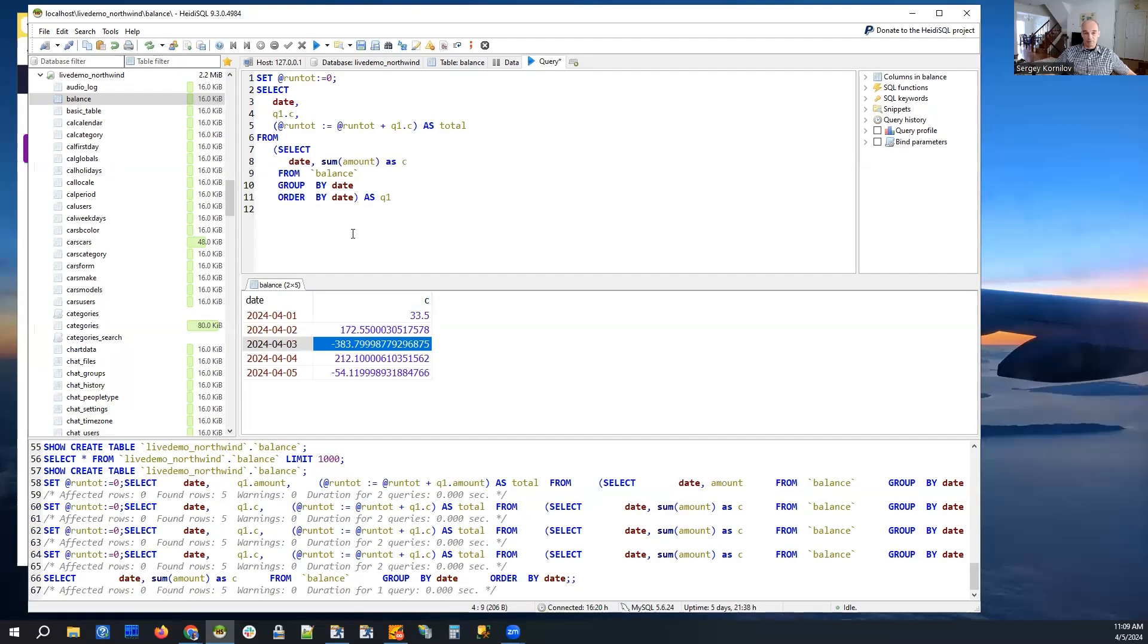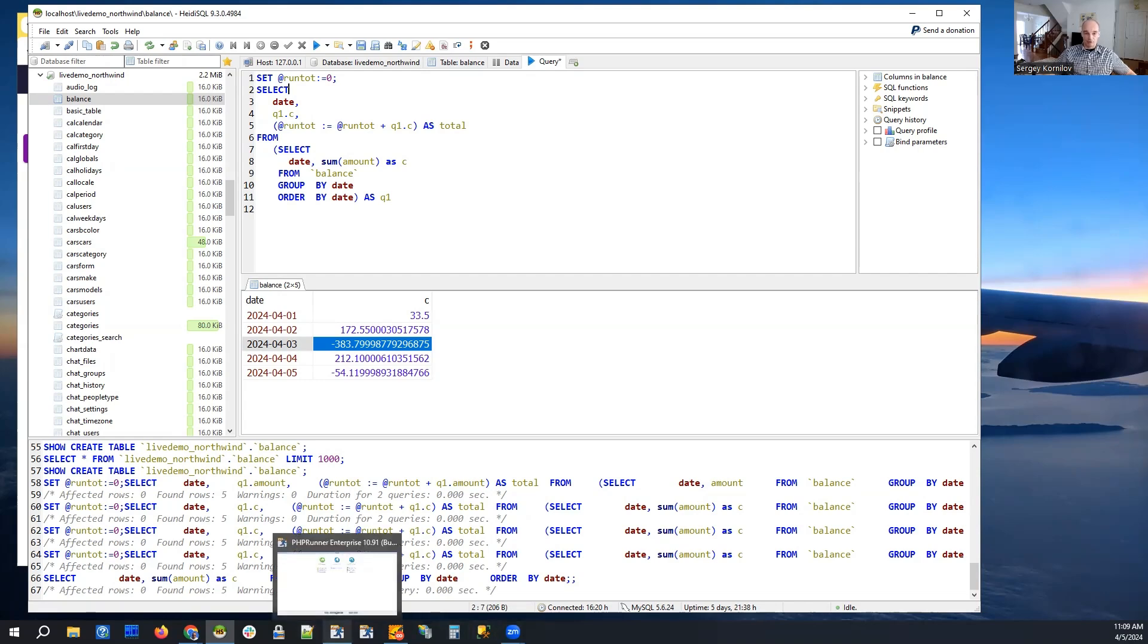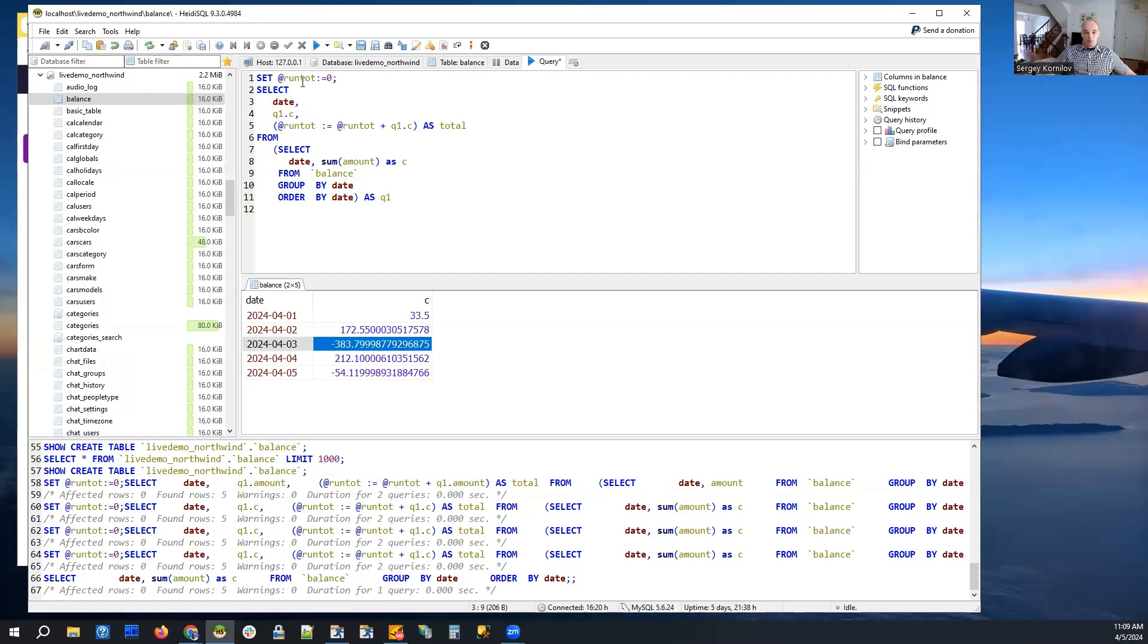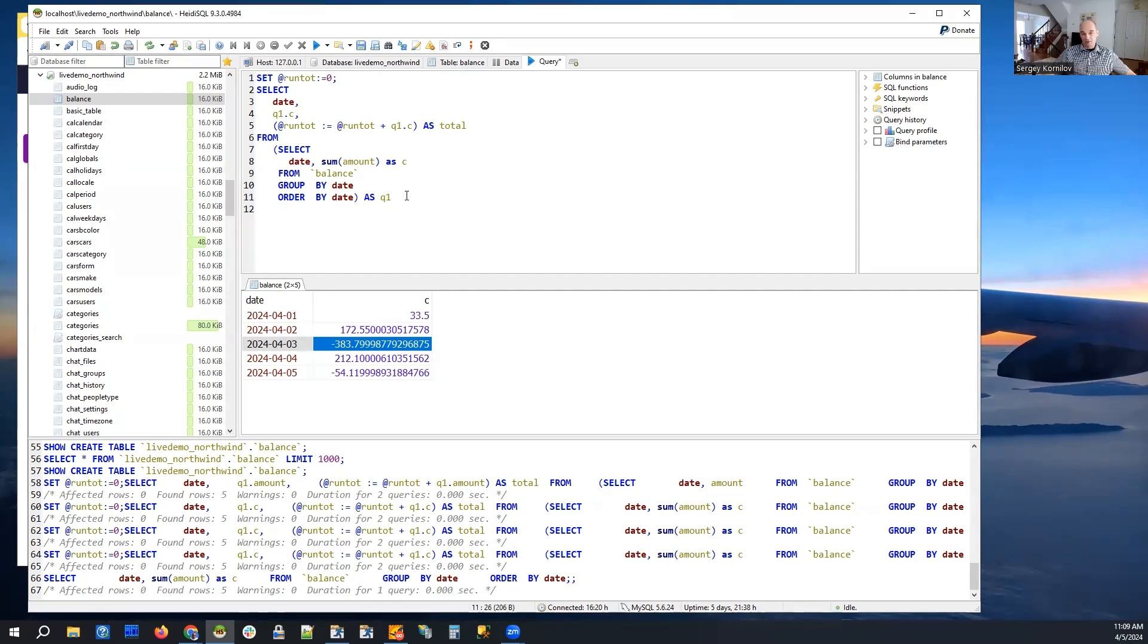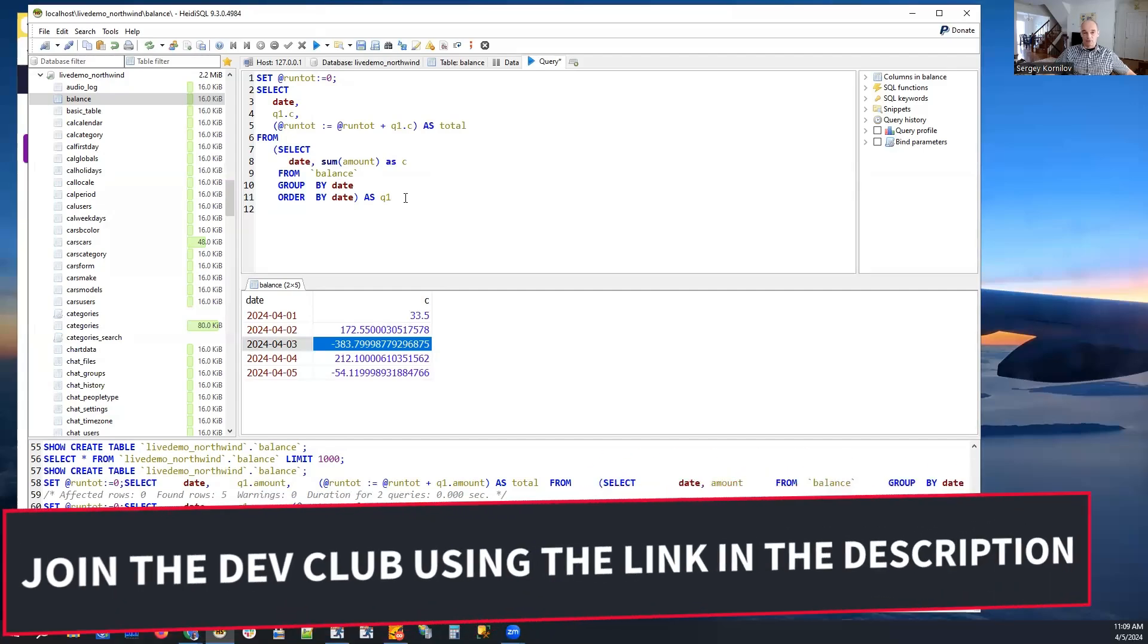Now we need to move this SQL query into PHP runner or ASP runner.net. The problem is, you cannot just copy and paste this query into your table, in the SQL query of a regular table, it will not work. Because variables are not supported. But luckily, we have SQL views and with a little bit of trickery, we can make it work.